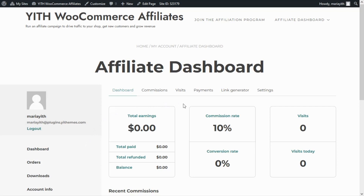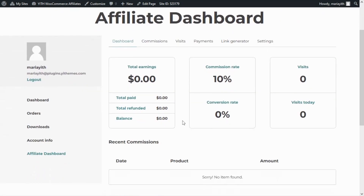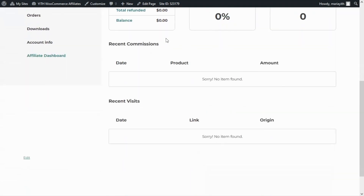Let's click on it and we will get to this section. This dashboard divides into six different tabs: Dashboard, Commissions, Visits, Payments, Link Generator, and Settings. First let's review the Dashboard tab itself. In here as an affiliate I will find a comprehensive view of all my information — for example the total earnings, the commission rate, the conversion rate, visits, how many visits there were today, and a summary of the recent commissions and recent visits.